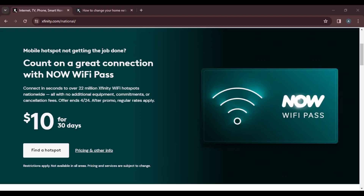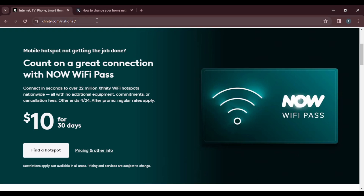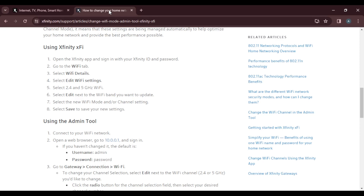In this tutorial, I'll show you how to change to 2.4 GHz on Xfinity. 2.4 GHz is a Wi-Fi mode, as opposed to the 5 GHz Wi-Fi mode. If you want to change from 5 GHz to 2.4 GHz on your Xfinity Wi-Fi, here's exactly how you can get that done. There are two ways: number one, using the Xfinity app, or number two, using the admin tool.